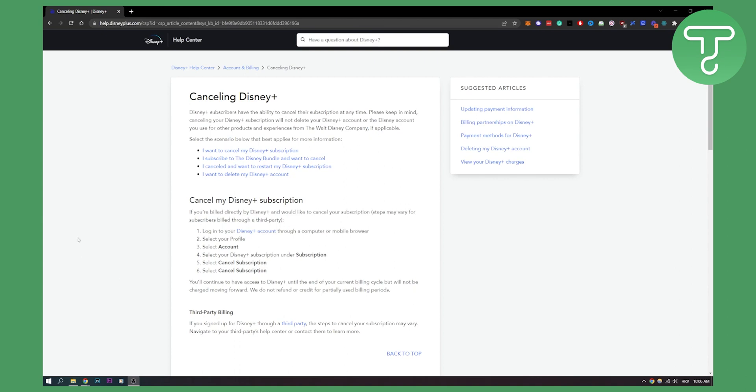While this is really simple, you just log in to your Disney Plus account, select account, and you go to your subscription, just like on Netflix, just like on other streaming platforms. And that's pretty much it.